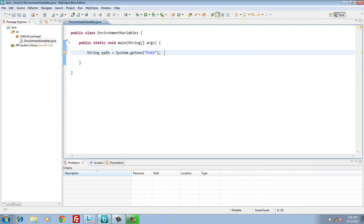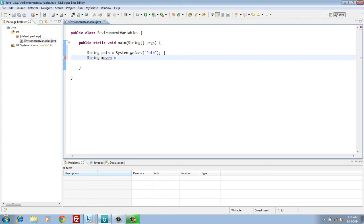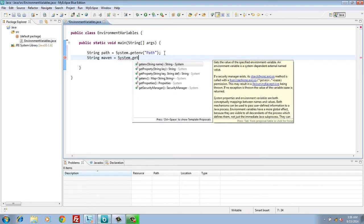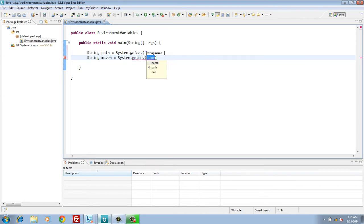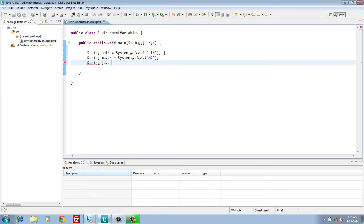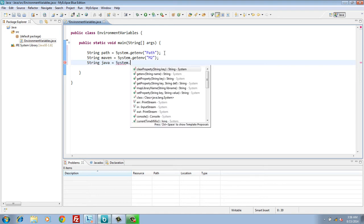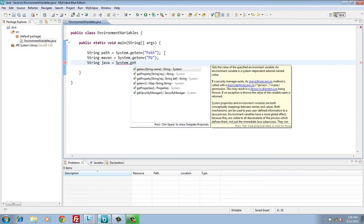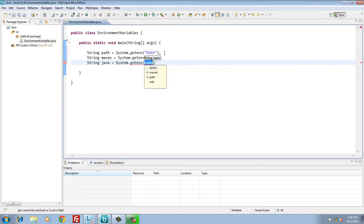Moving ahead, we will repeat the code for maven and java home environment variables. For maven it's m2, and for java it's java underscore home.